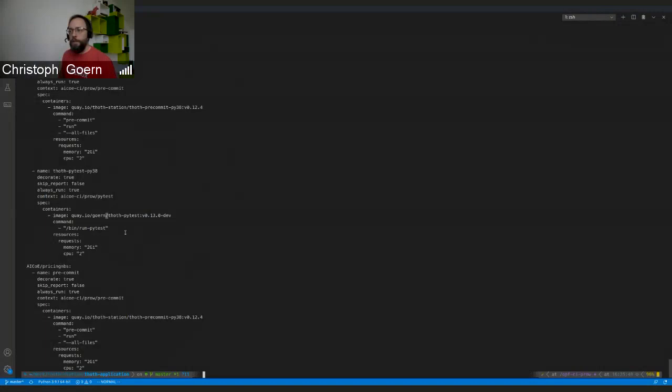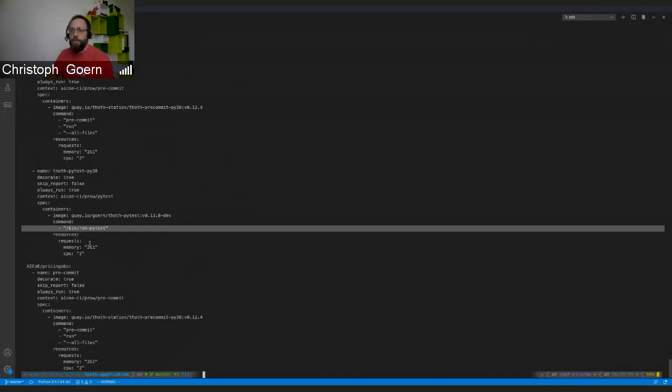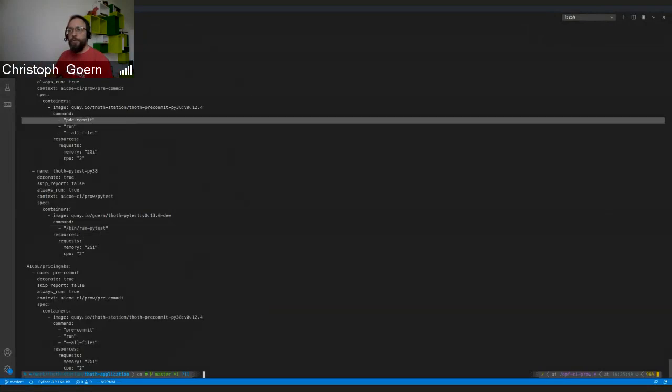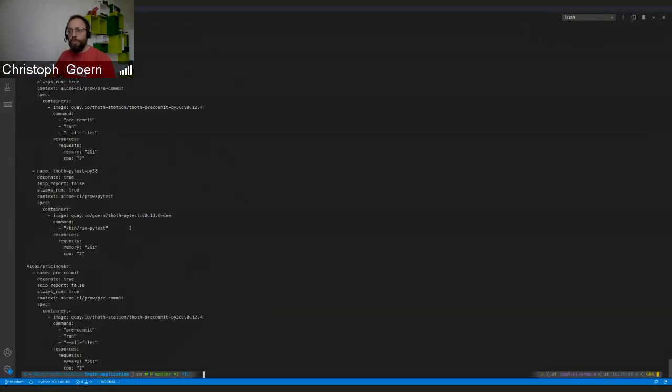I created a new scripts. This is just a shell script which is basically doing pip install dash dash dev to install all the dependencies and then run pytest. For pre-commit I didn't do that because it's just one single command. Might also be a little bit of a disadvantage with the Prow job kind of obfuscates what's really happening.